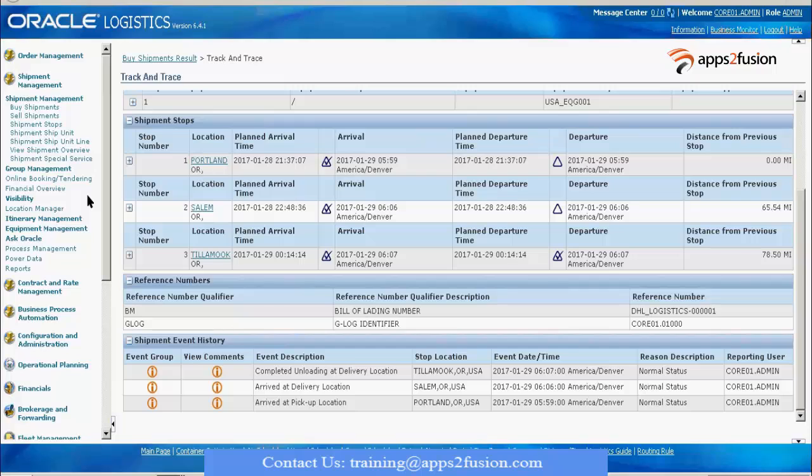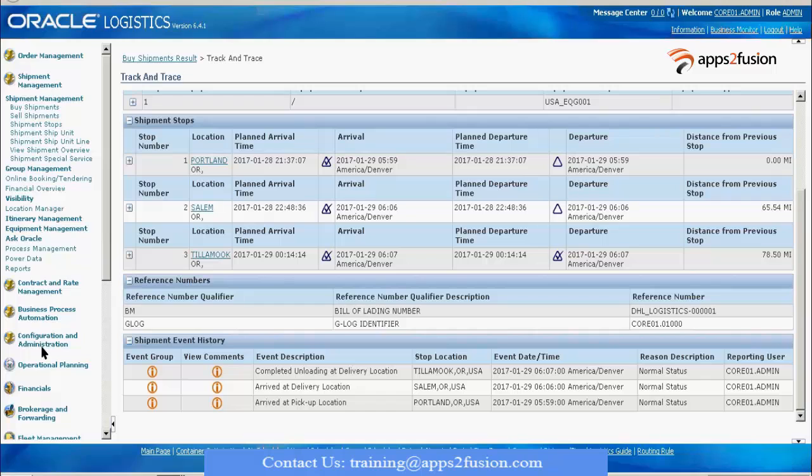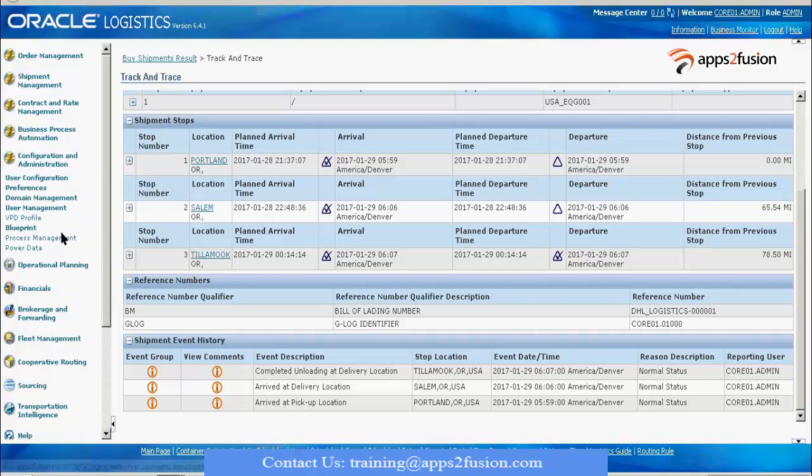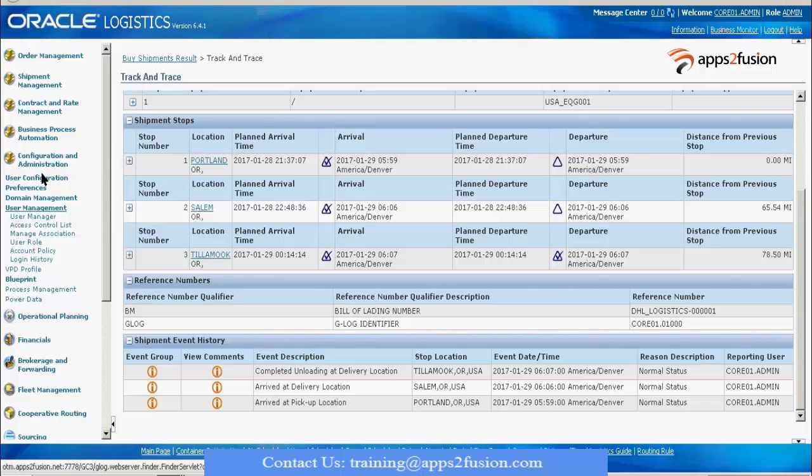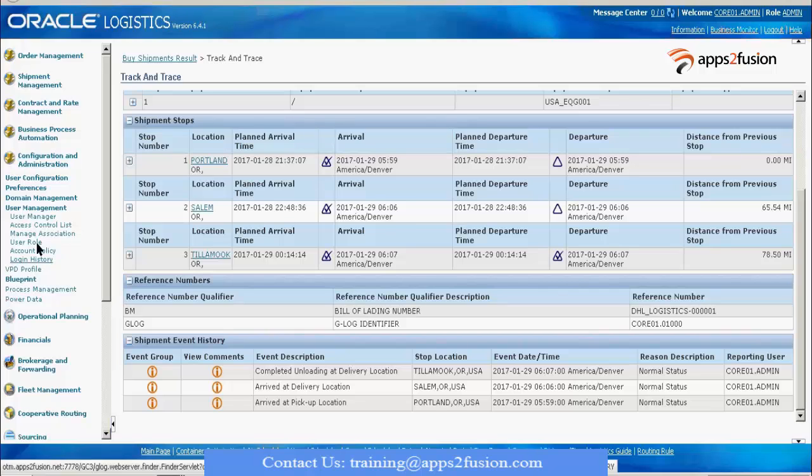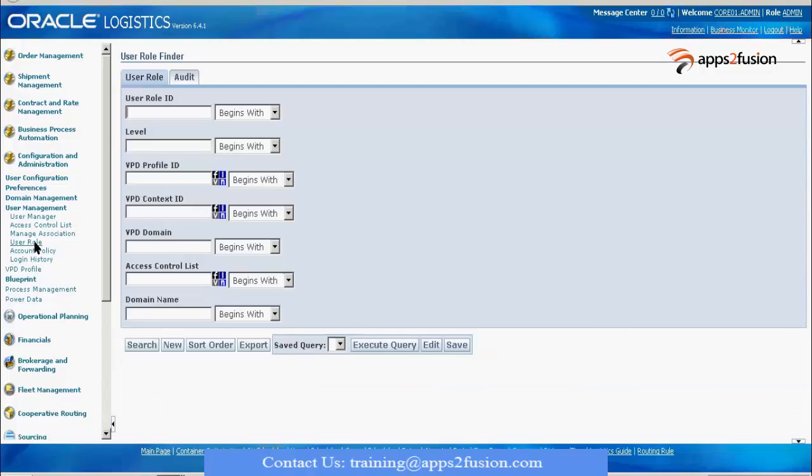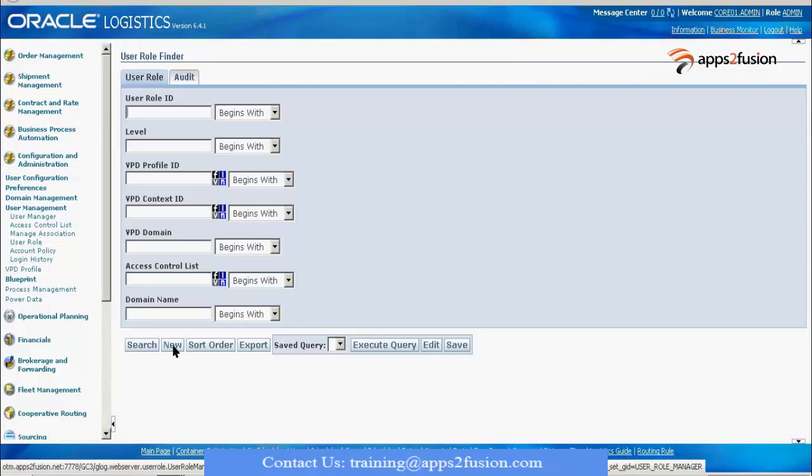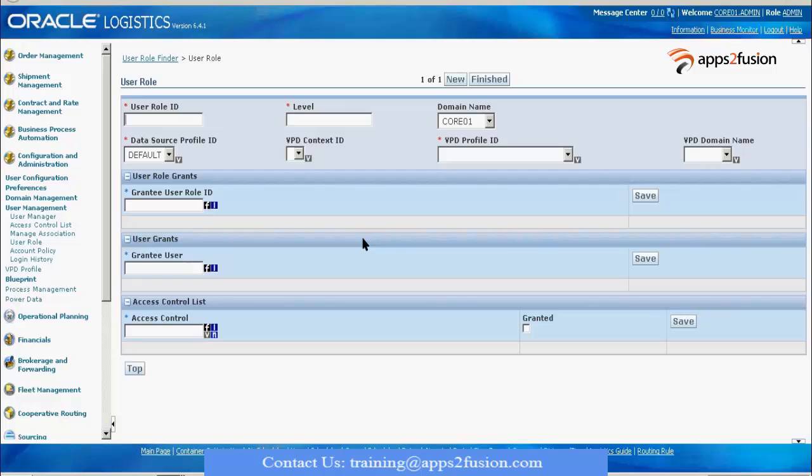The first thing which we'll start with is how to create a user role. We need to go to Configuration Administration. We go to the User Role. We are going to create a new user role. I give it the name as Transport Planner.